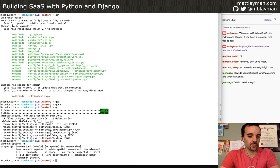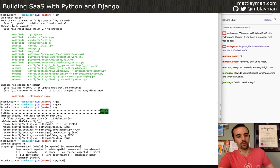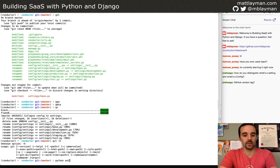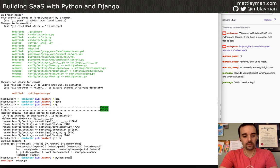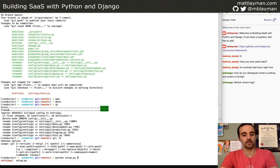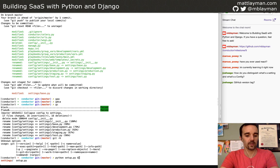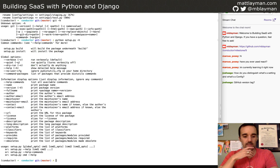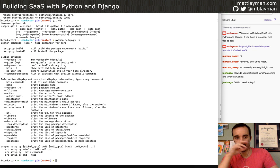So let's try this and see what happens. The way you build packages — if you've never done it before — you run the setup.py file as a command and it gives you a bunch of options.